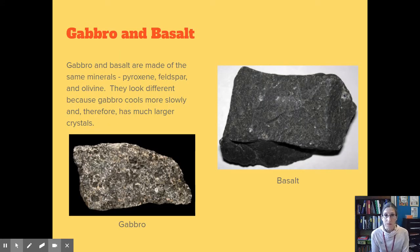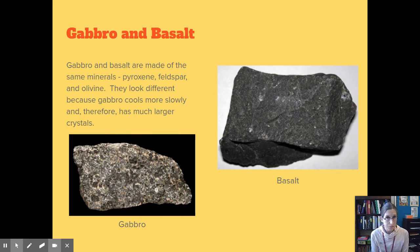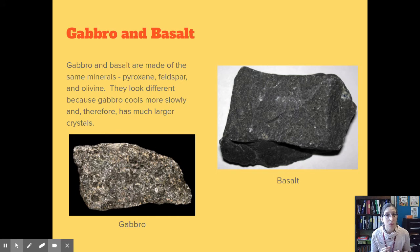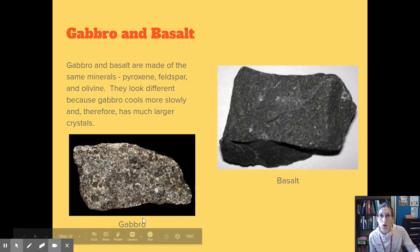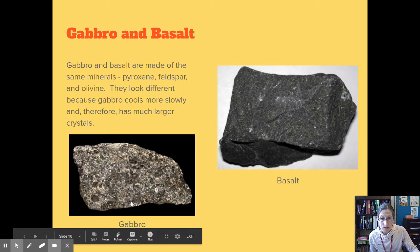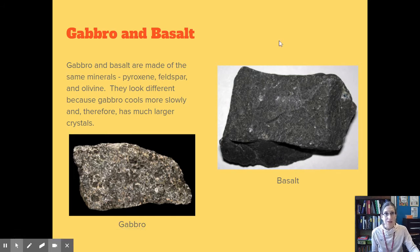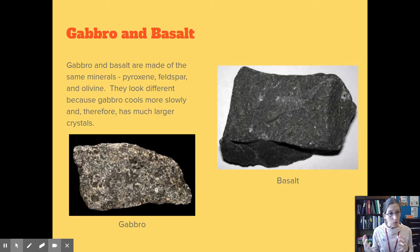Here are a couple more examples of igneous rocks: gabbro and basalt. They're made of the same minerals — pyroxene, feldspar, and olivine — but they look different because gabbro cooled slowly and has much larger crystals, whereas basalt cooled quickly and didn't have time for crystals to form. These are made of the same minerals, but because of the different cooling speeds, they look very different.